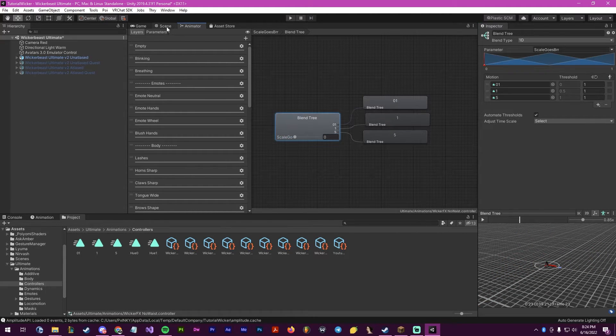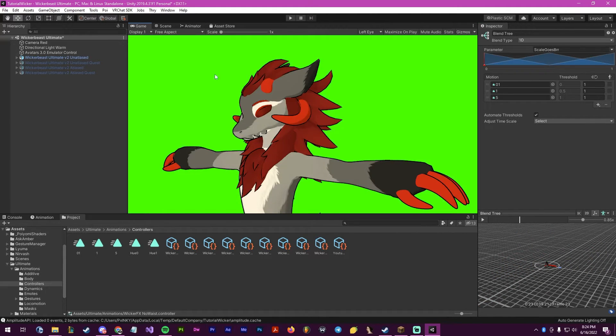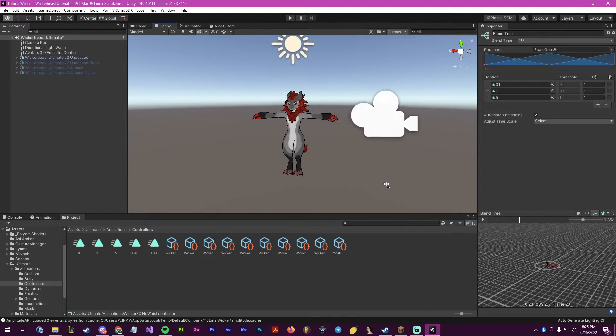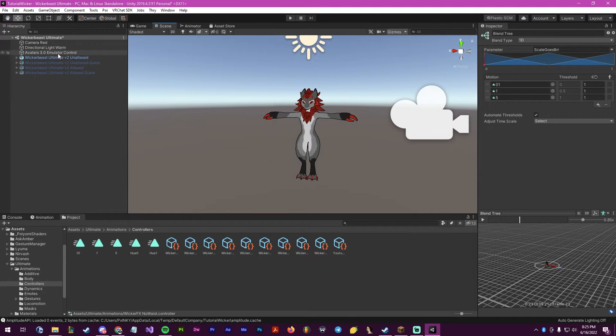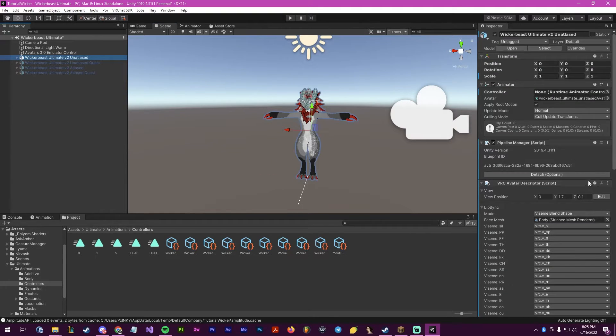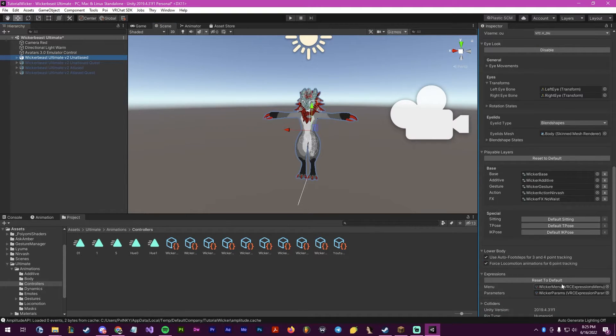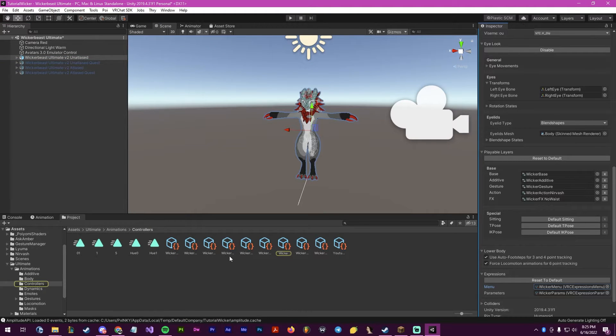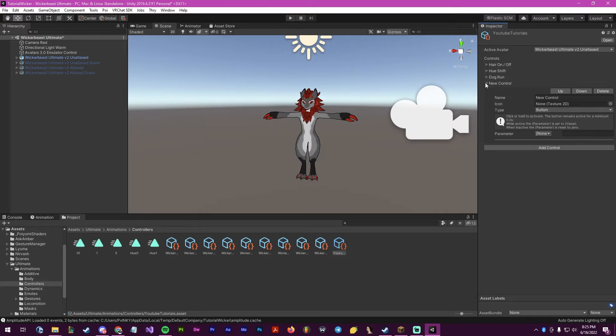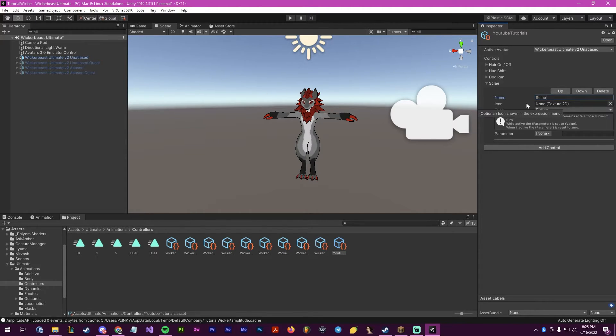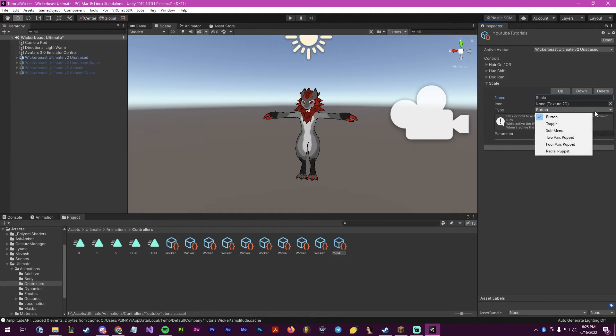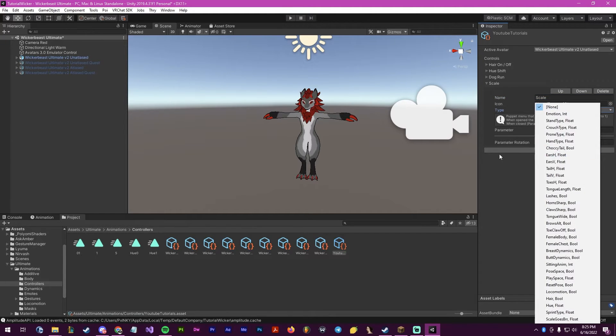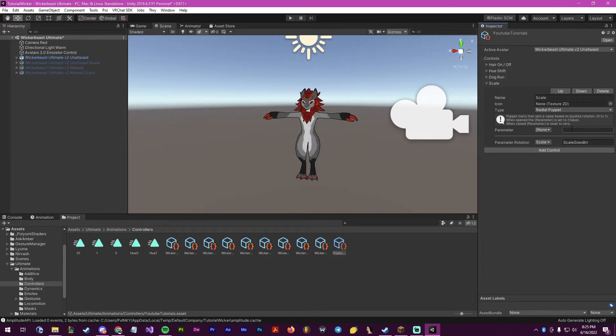Now what we do is we go over to the scene and click on the avatar. Then we go into the menu. I've made something already for this for the YouTube tutorials. Inside of here, we will create a scale. We are going to make this a radial puppet. And inside of the parameter rotation, we're going to put scale goes burr.